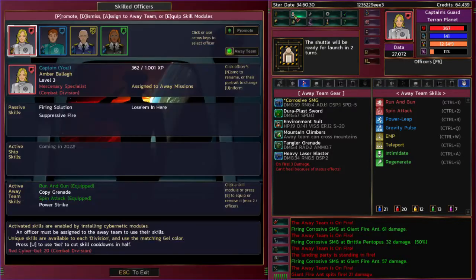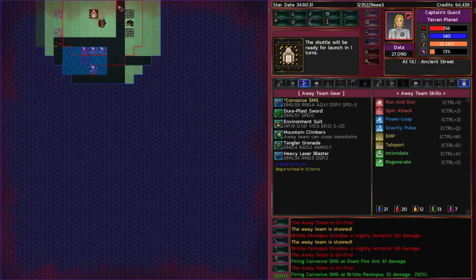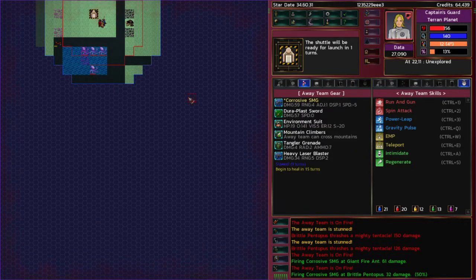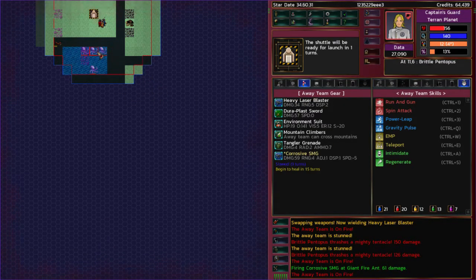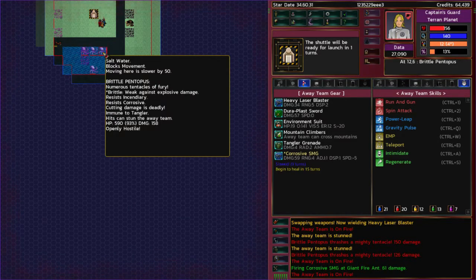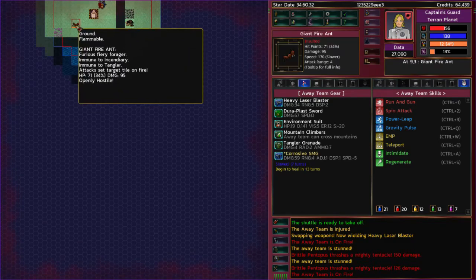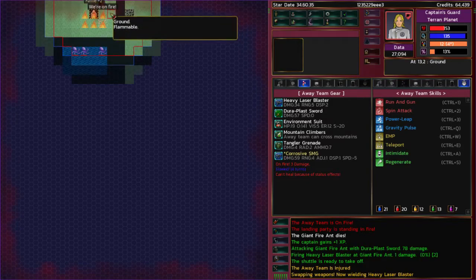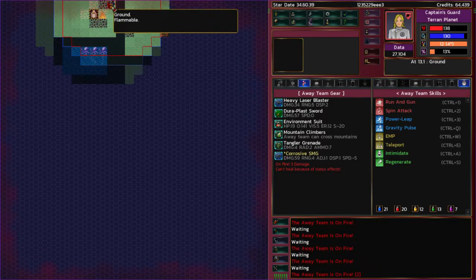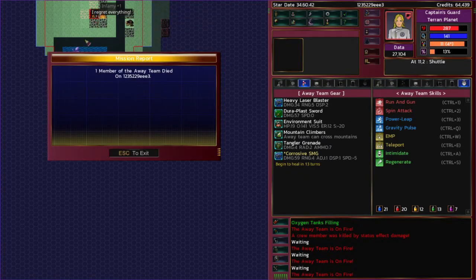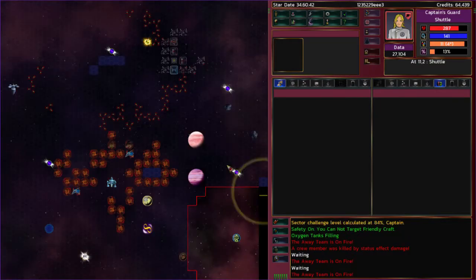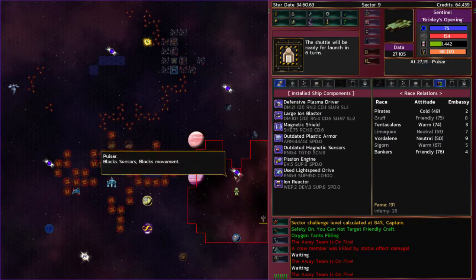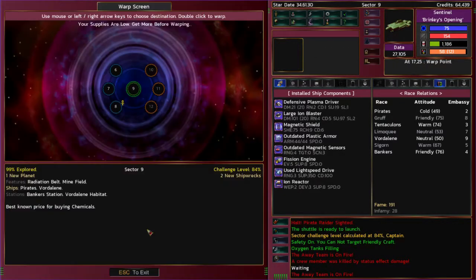I'm just gonna corrode everything. Do I have any of the ice thing? No, that's the purple guys too. Whoa, those things are powerful. Resist incendiary, resist corrosive. Oh no, they're fire ants. I am not enjoying this planet. I'm leaving. I regret everything. That sums it up right there. Abandon your cargo or be destroyed, you guys. You guys. Let's go someplace easier. Let's head back here.